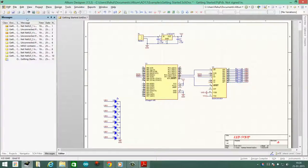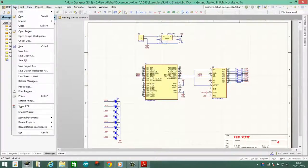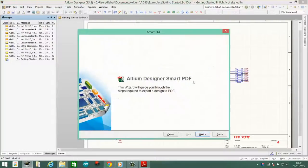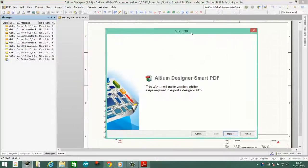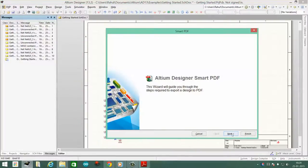It's actually pretty easy. You just need to go to the file tab here and click smart PDF. Then you just need to guide through this easy process.